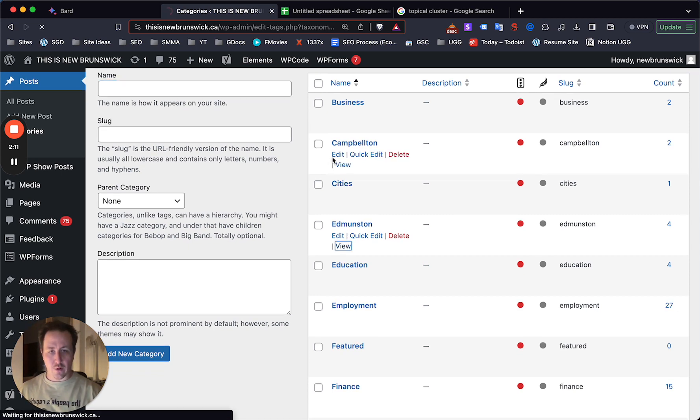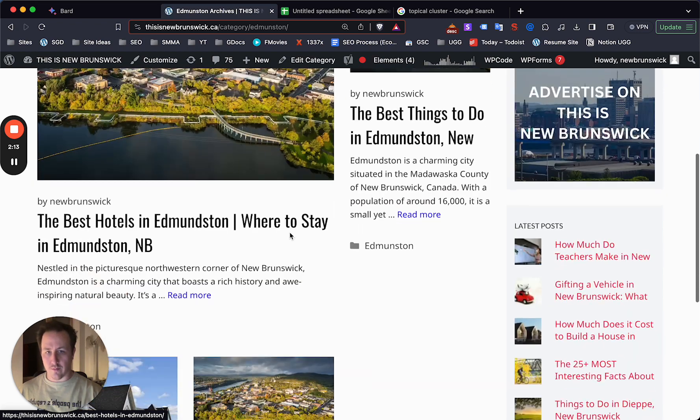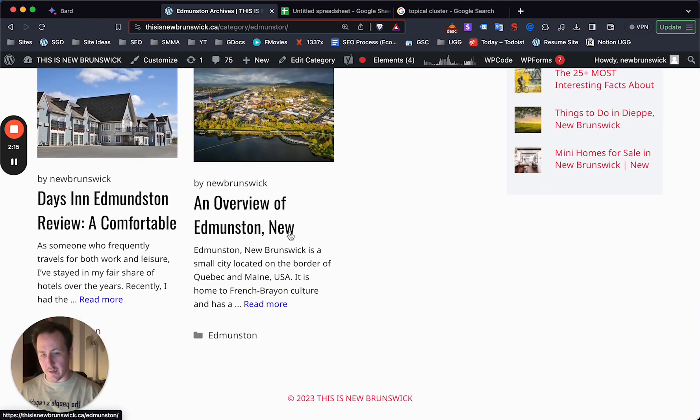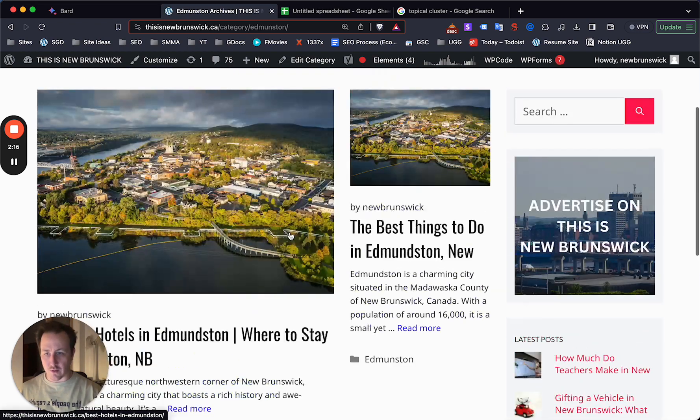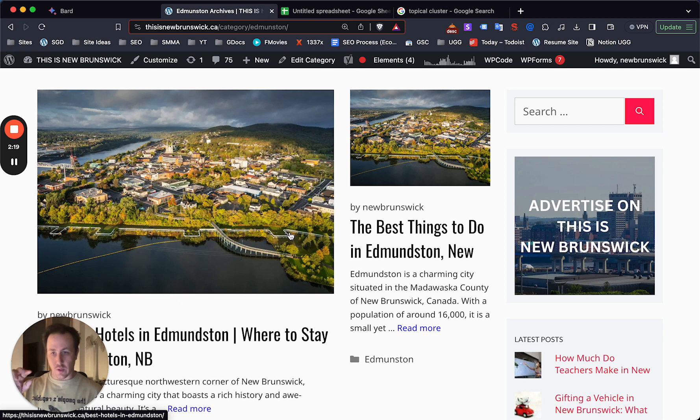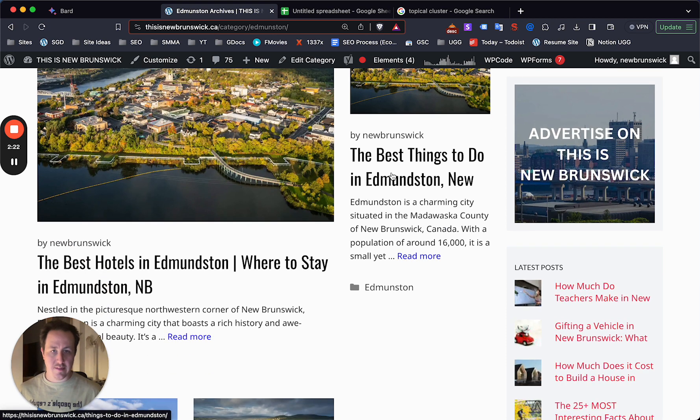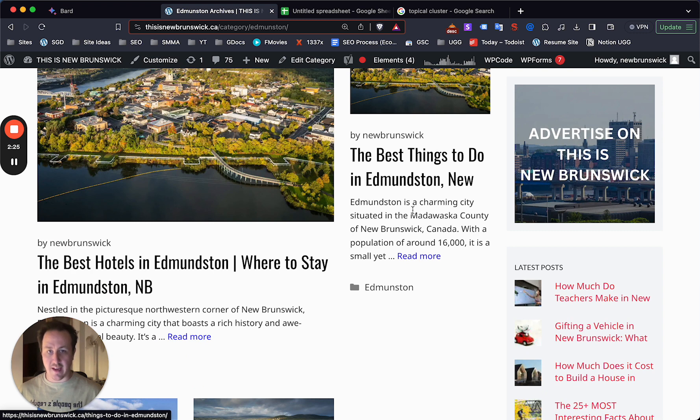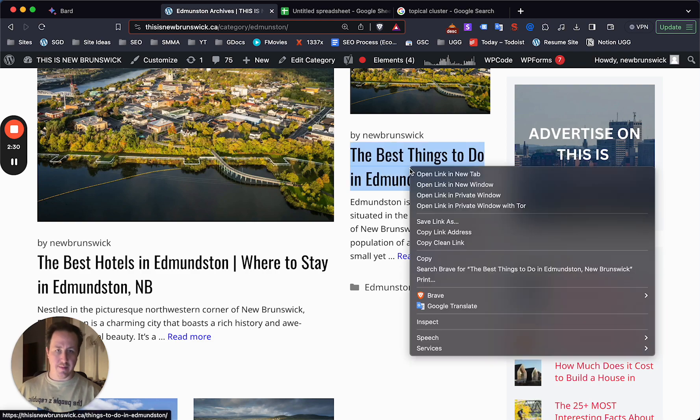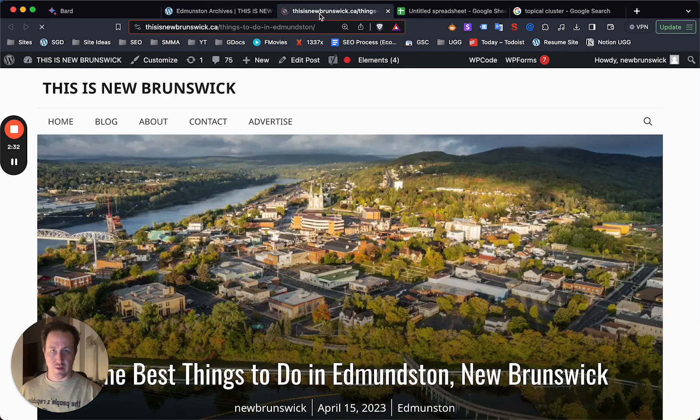You're going to have categories with just like one, two, or even under 10, under 20, under 30 blog posts within that category, within that content hub. And let's say my main post for the Edmundston category, the hub of that content hub, is going to be the best things to do in Edmundston, New Brunswick.